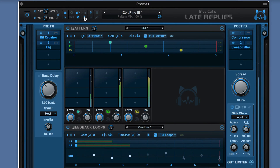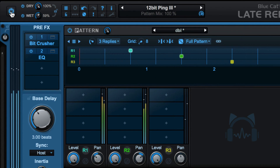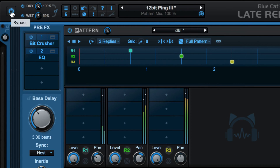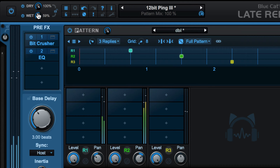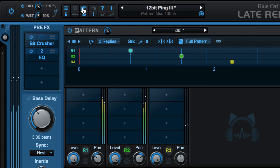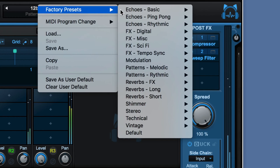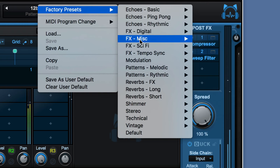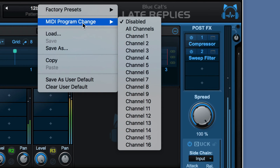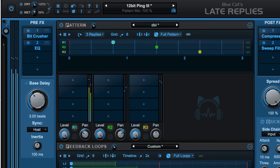Let's look at the interface for Late Replies. We have a global section across the top, a bypass button for the whole plugin, independent dry and wet mix controls, a variety of functions — we can hide the metering, there's a panic button, randomize button, undo, redo, etc. We have a preset menu where we can manage all the presets as well as program changes.